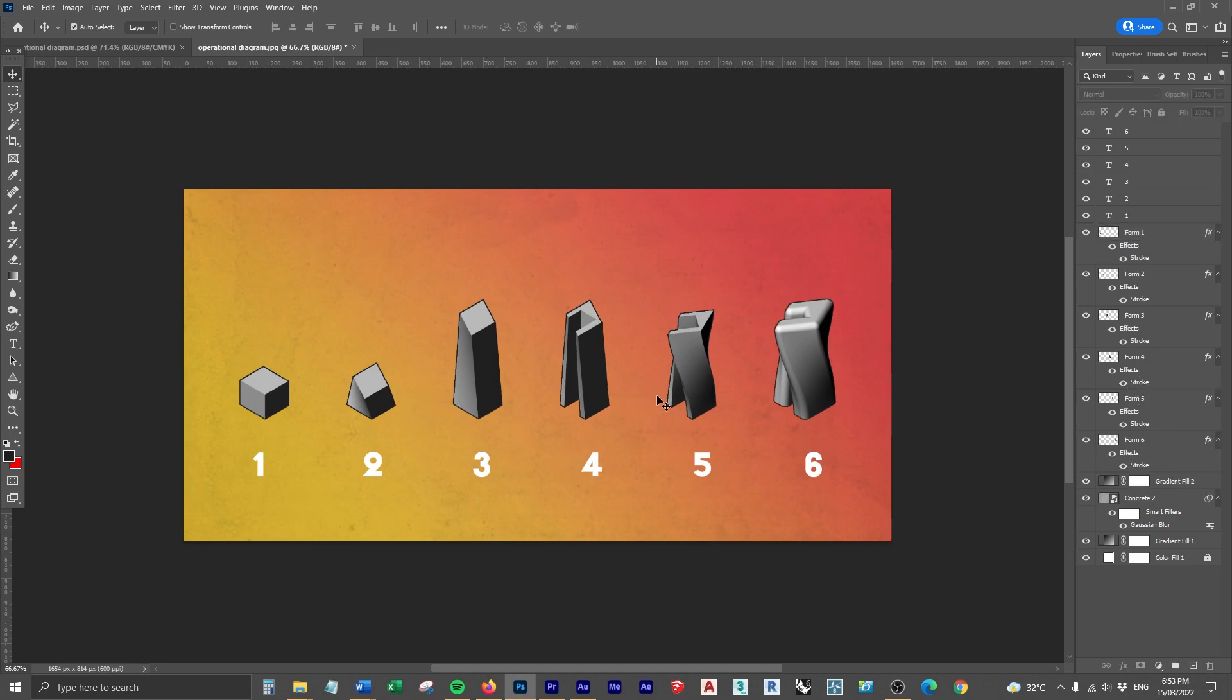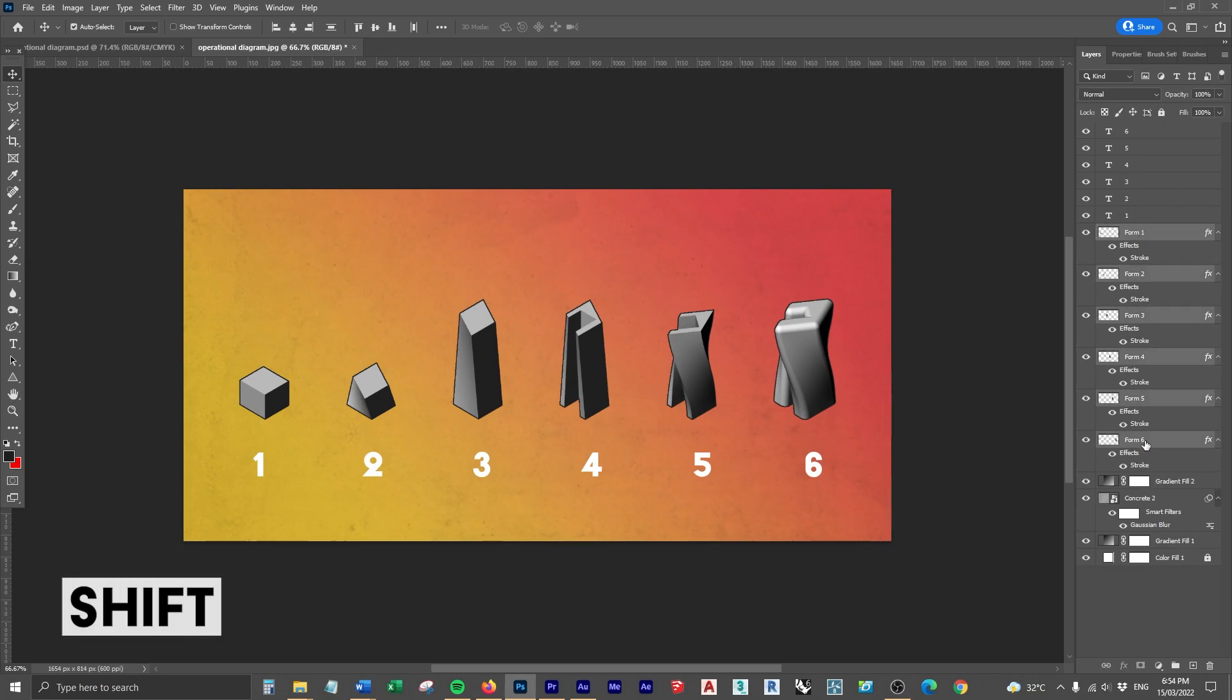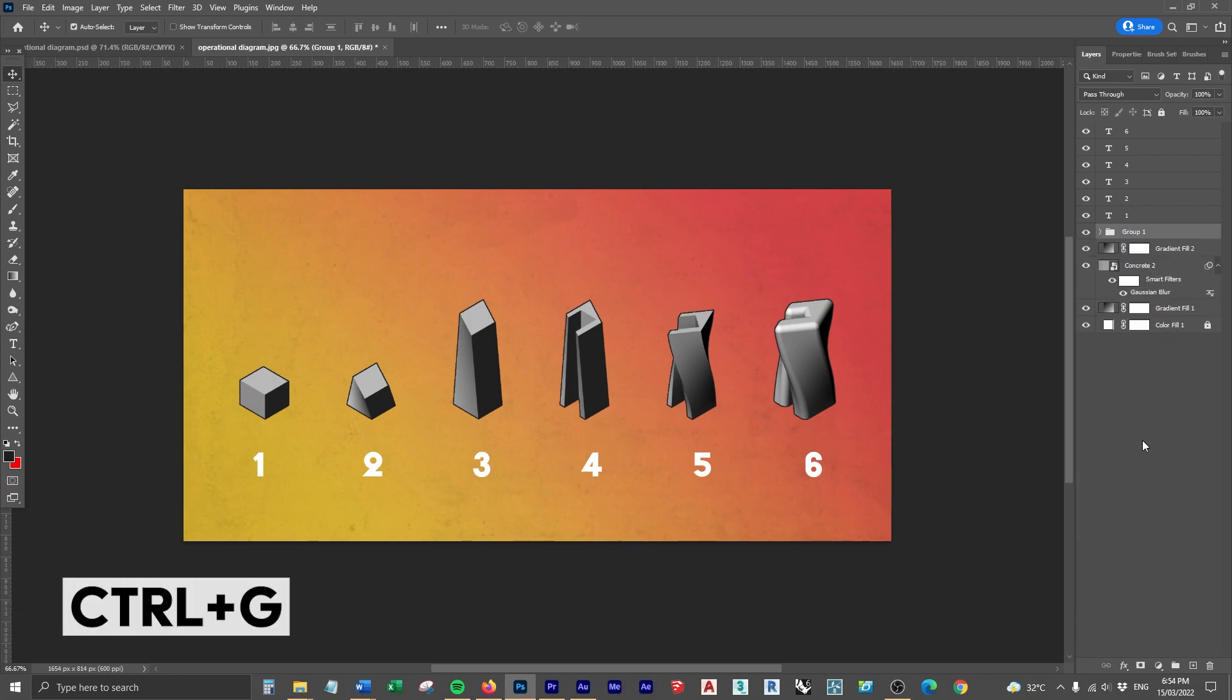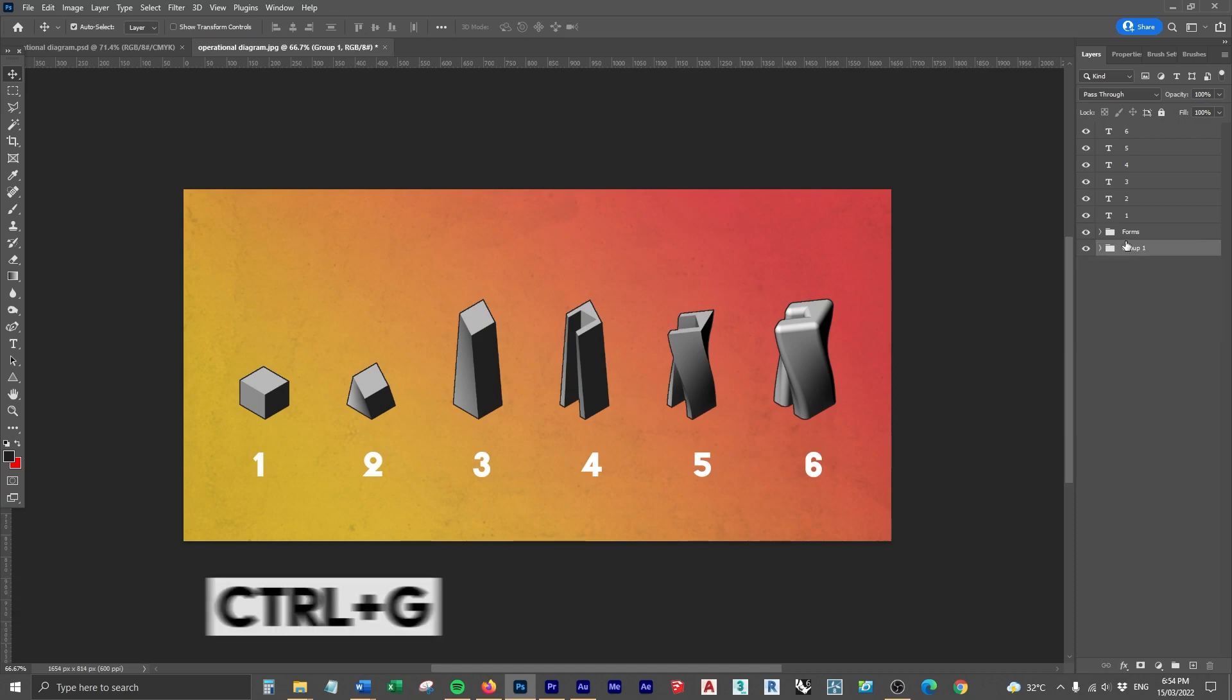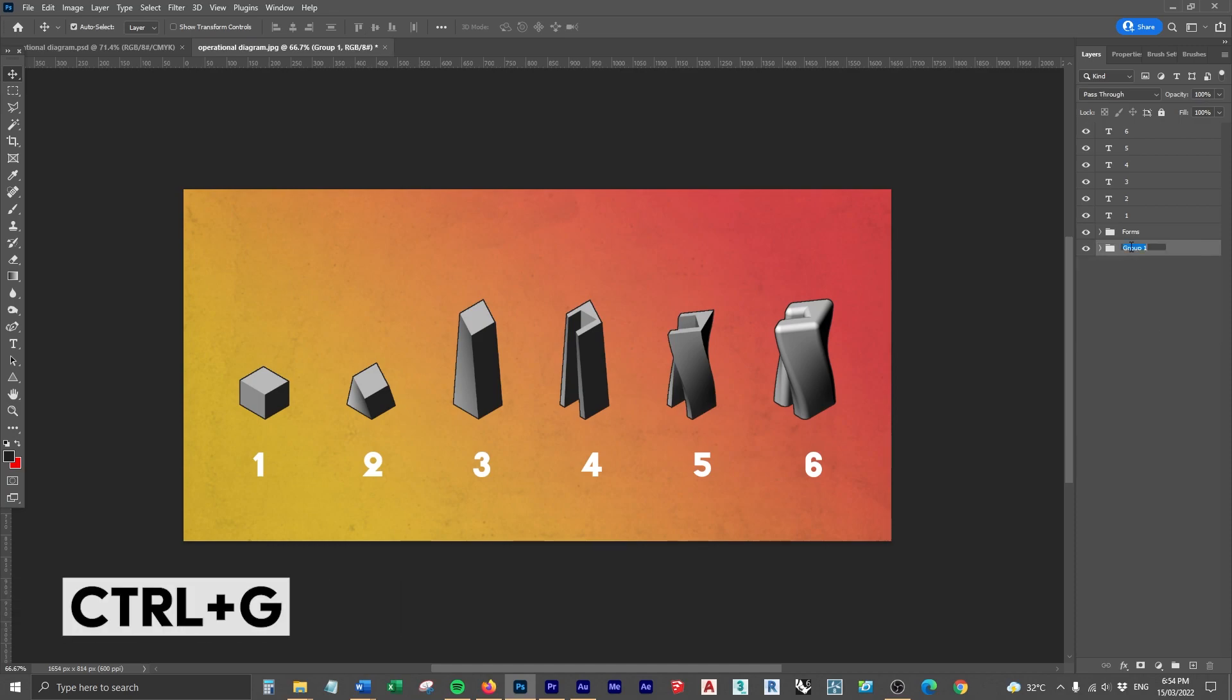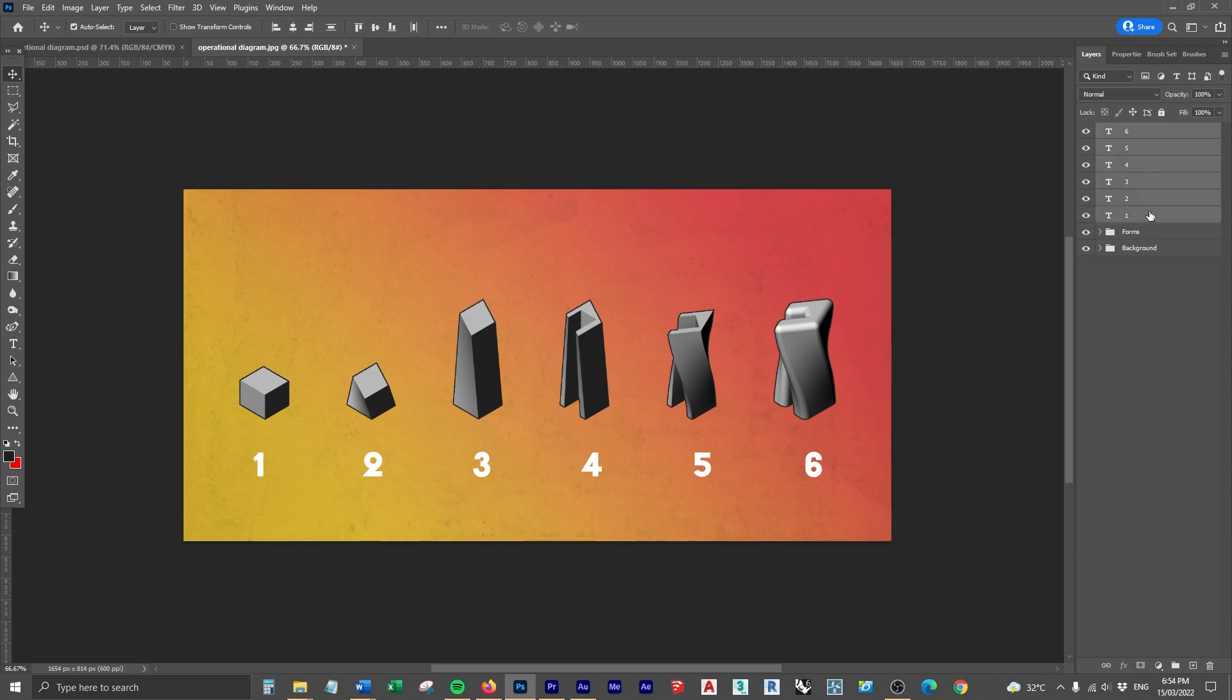What I also like to do is group these up, I'm going to select all of them, click the first one, click the last one holding Shift and Control G to group all of them, we'll call that forms. Then we can do the same for the background, highlight all of them, Control G and call this background. It's a great habit to get into to group up all your stuff in Photoshop.